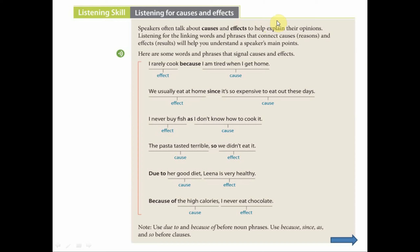Listening for Causes and Effects. Causes and effects means when something happens, there is a result to that thing that you have done. Speakers often talk about causes and effects to help explain their opinions. Listening for the linking words and phrases that connect causes or reasons and effects or results will help you understand the speaker's main points.